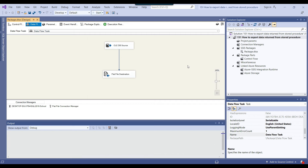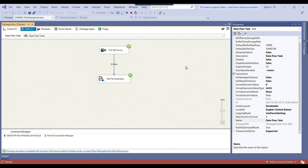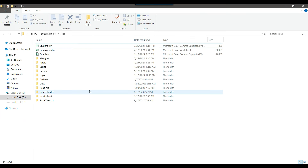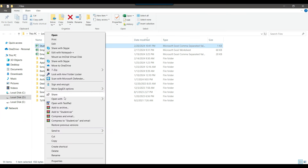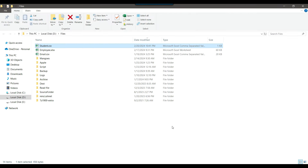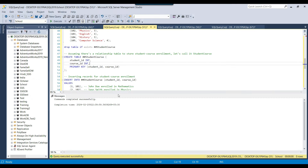I execute the SSIS package and it runs successfully without any failure. It has exported the data to the student.csv file — I open the file and the data is there. So if you are exporting data from a stored procedure that uses temporary tables and you are getting errors, you can change the local temporary table to a global temporary table and it should work.